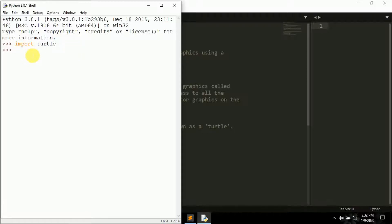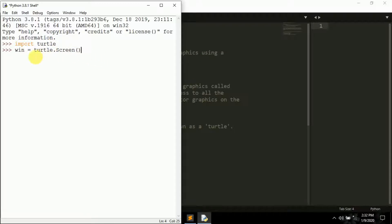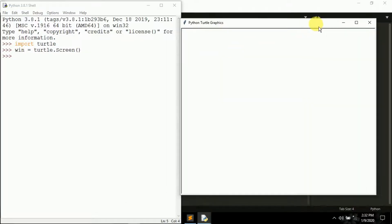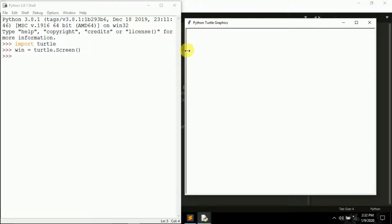Now let's create a window. I'm creating an object — a variable — called 'win'. The turtle module has a class known as the Screen class which gives us access to create a screen. So type 'win = turtle.Screen()' and press Enter. You'll see a new window appear — this is the Cartesian plane where we draw things.